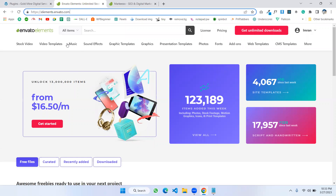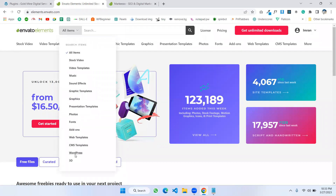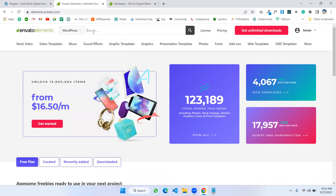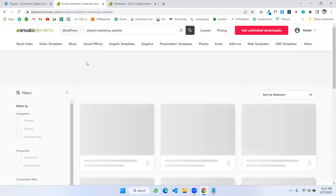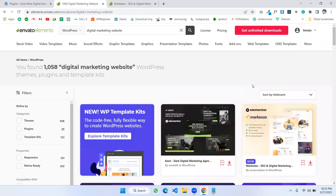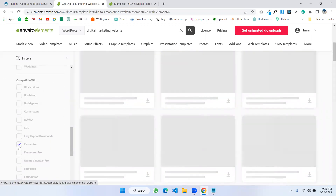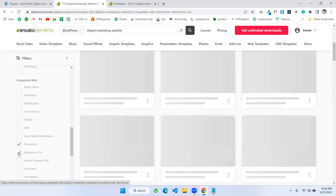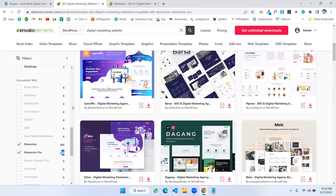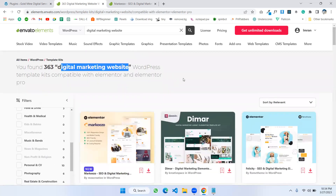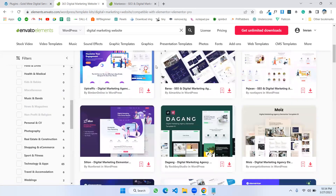We need to go to elements.envato.com. In the search option, select 'WordPress' and search for your desired template. I need a digital marketing template. There are many templates — I'm filtering by 'Elementor Template Kits' and also filtering for Elementor and Elementor Pro. They have 363 templates for this keyword.